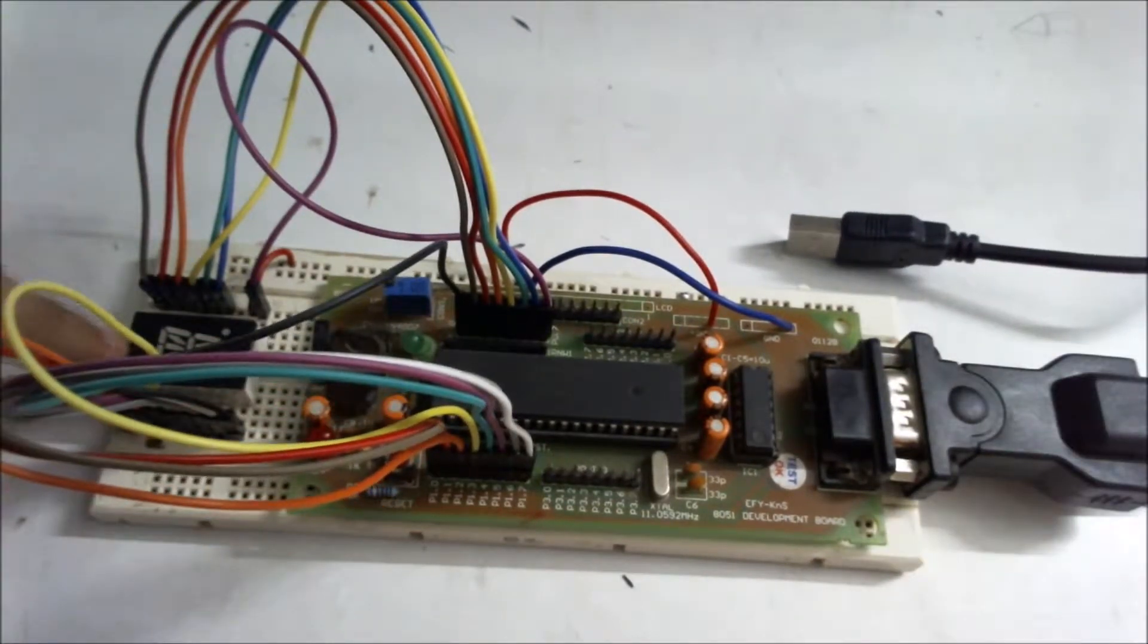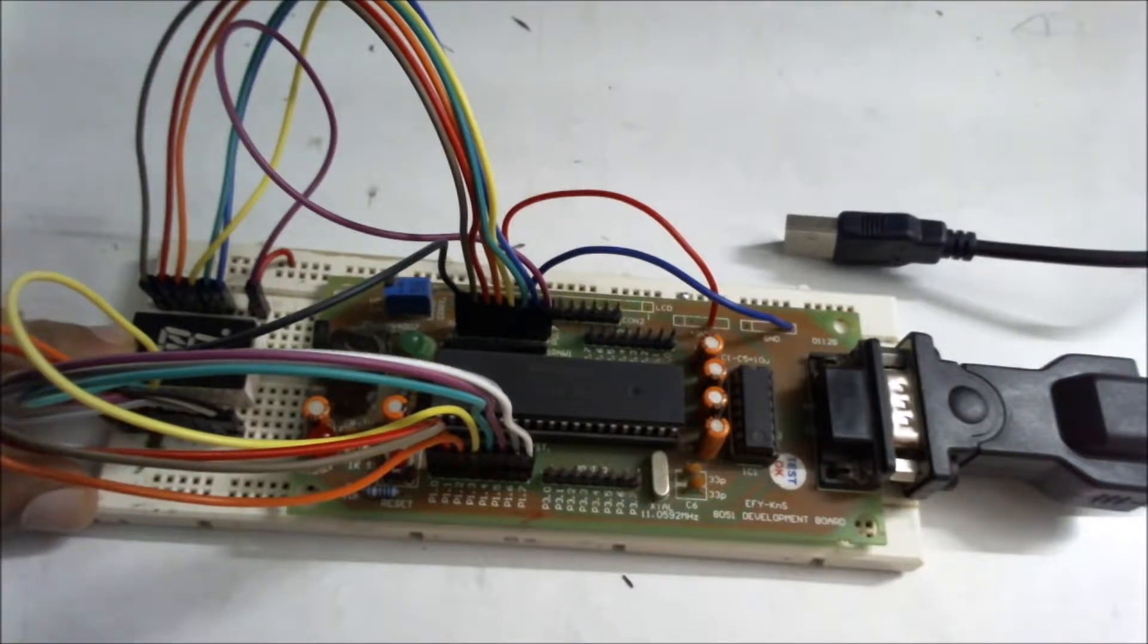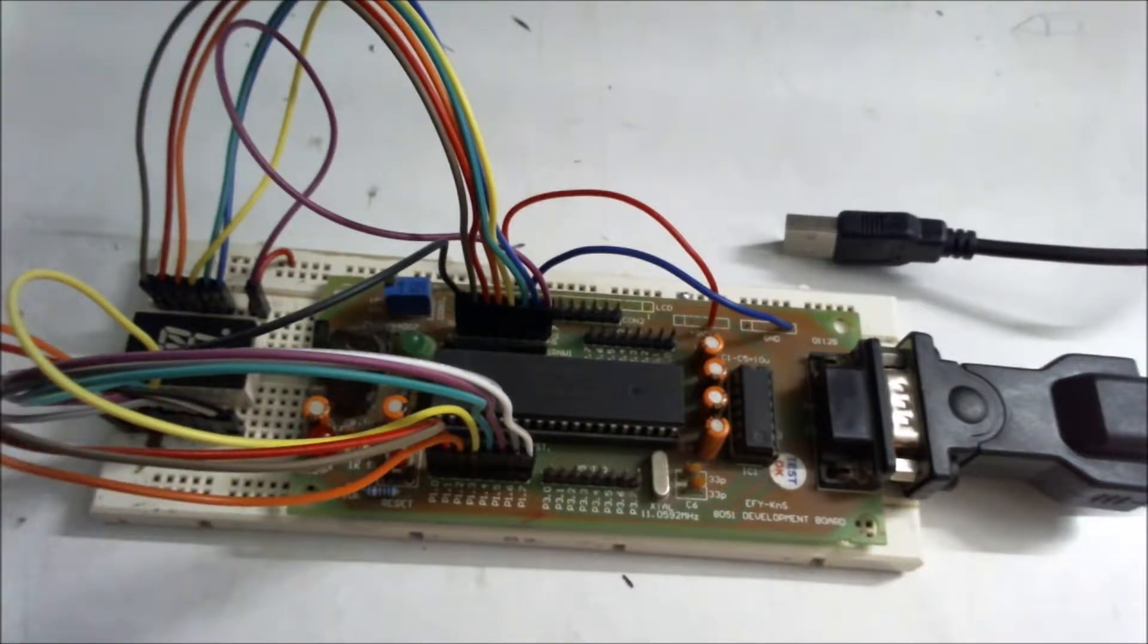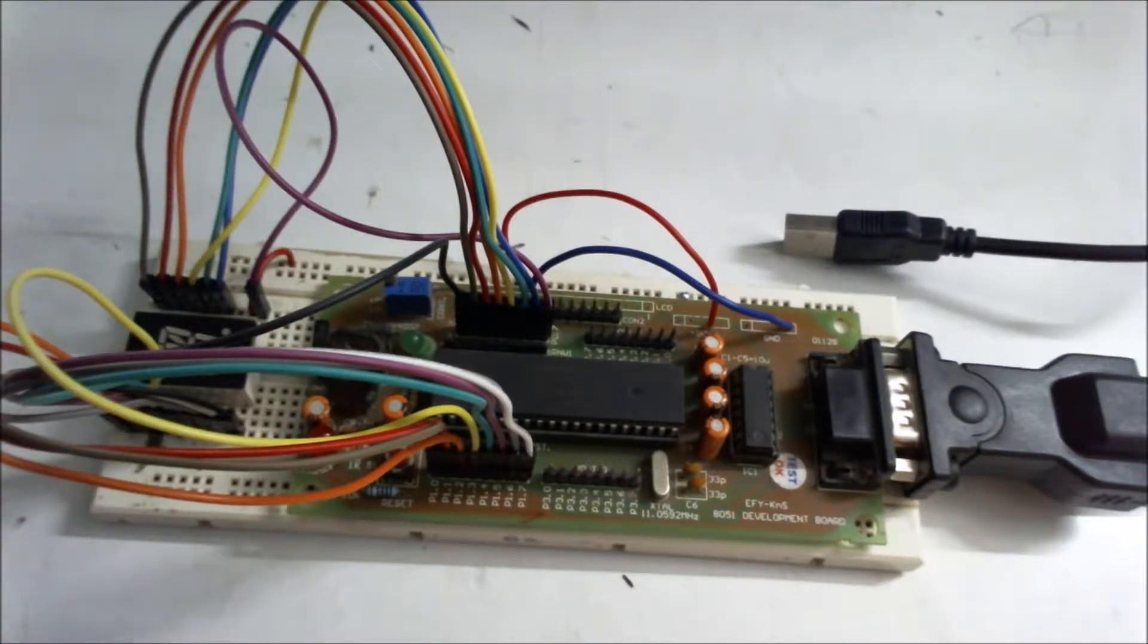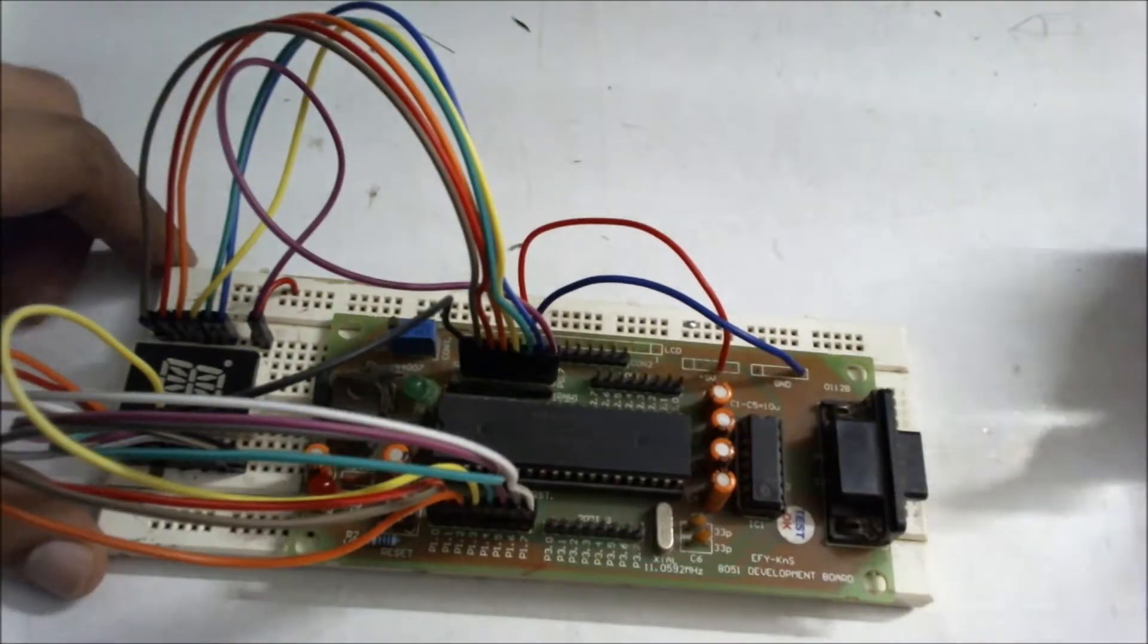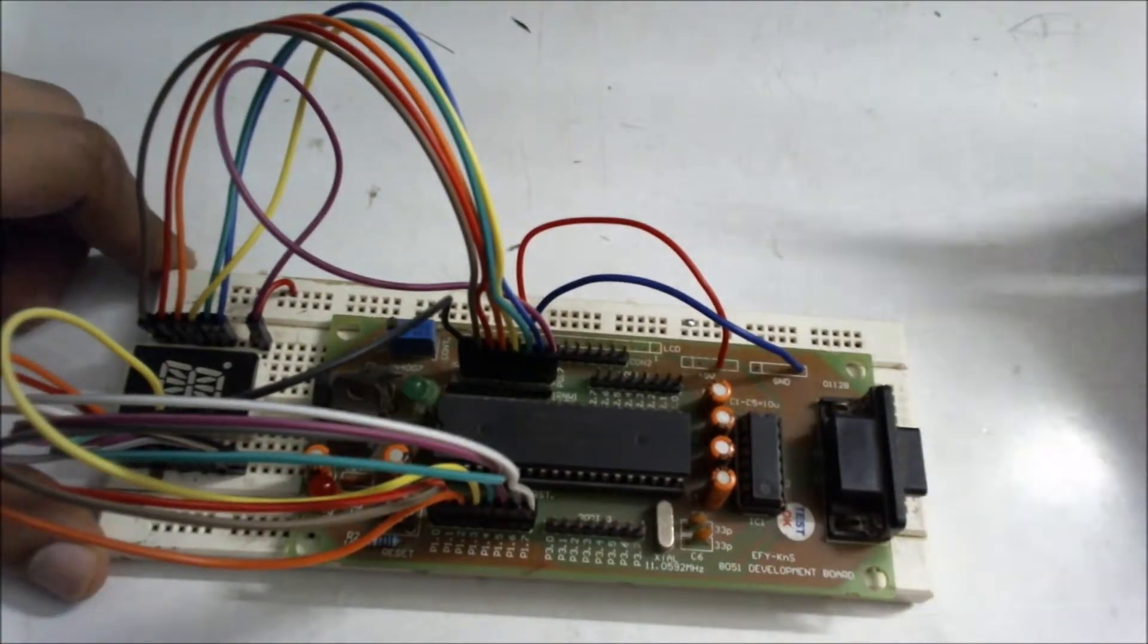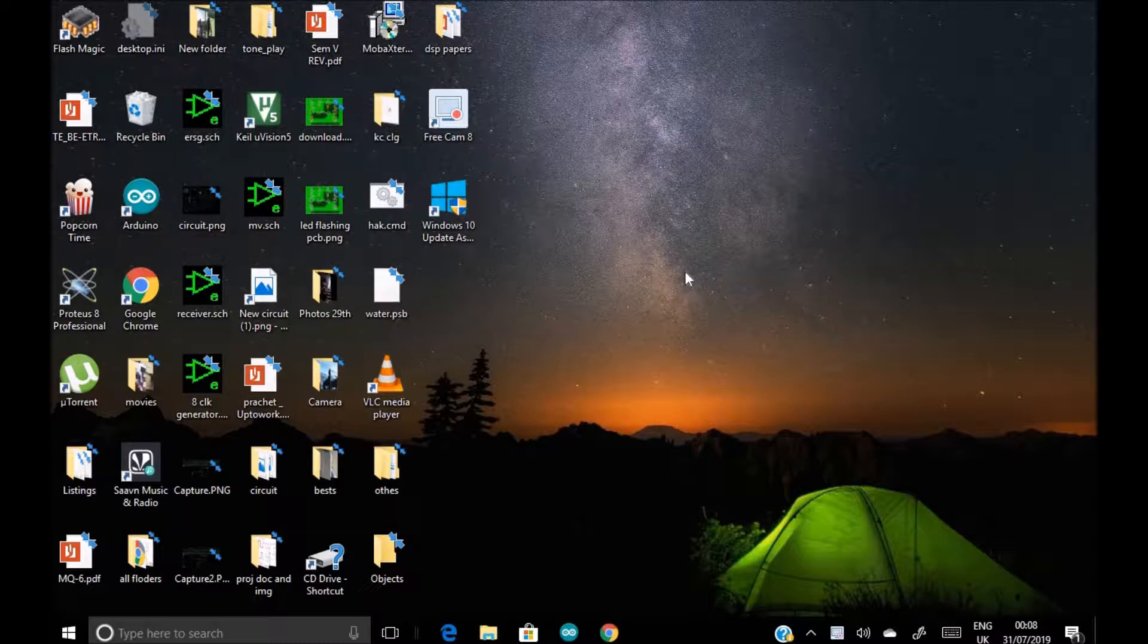So yes, in this way this is the hardware setup. This is my program for this display, 16 segment display. But if you don't have 16 segment display you can use one LED and burn a program of blinking an LED.